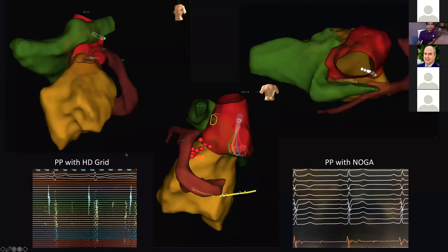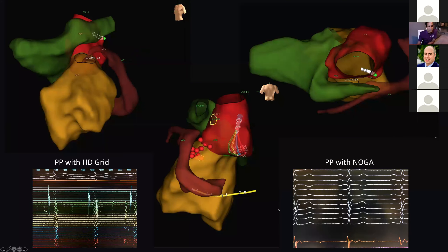Sometimes when you're mapping with high-fidelity catheters, you'll see pre-potentials. These are pre-potentials seen in sinus rhythm with the HD grid catheter and also with something called a Novastar catheter, which is a Carto-specific catheter. It's a little unclear what they mean — these may represent specialized conduction fibers connecting the arrhythmogenic site to the site of exit. These fibers may be insulated and pace mapping may be unreliable here.